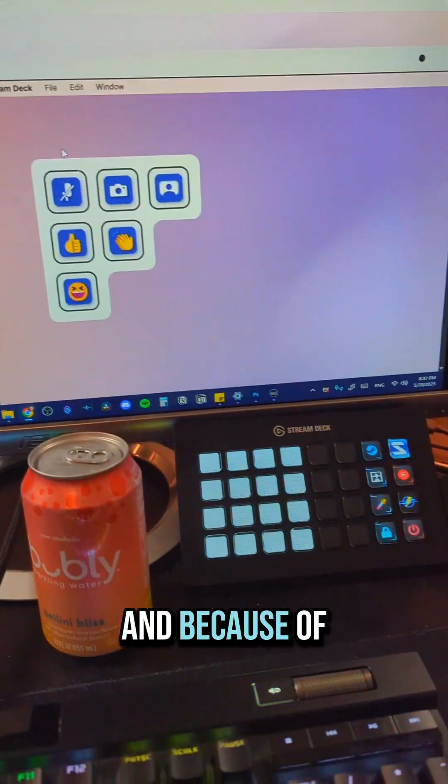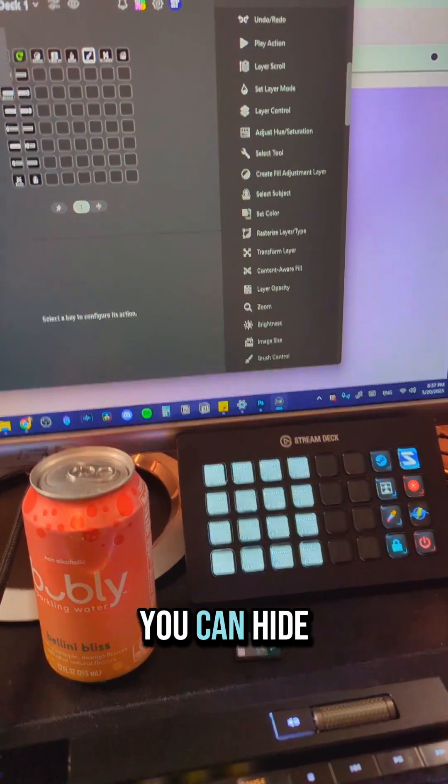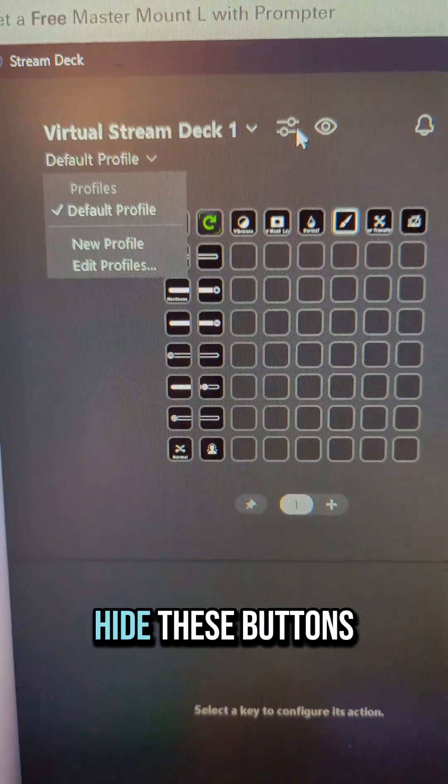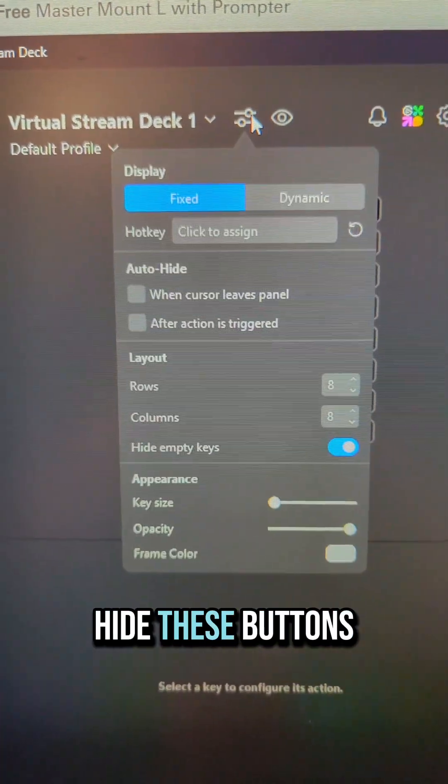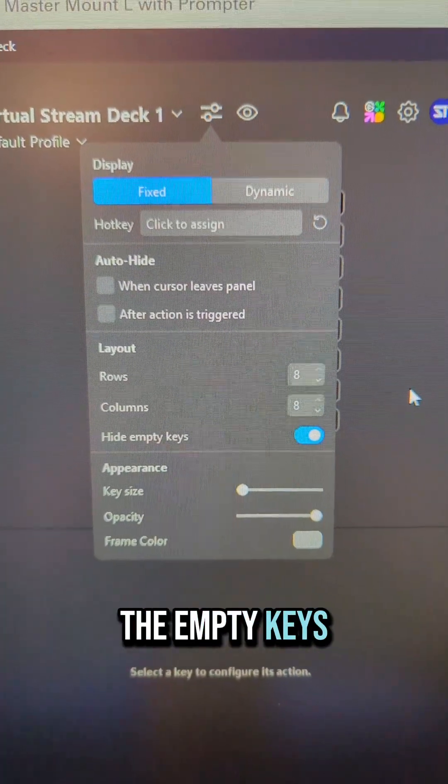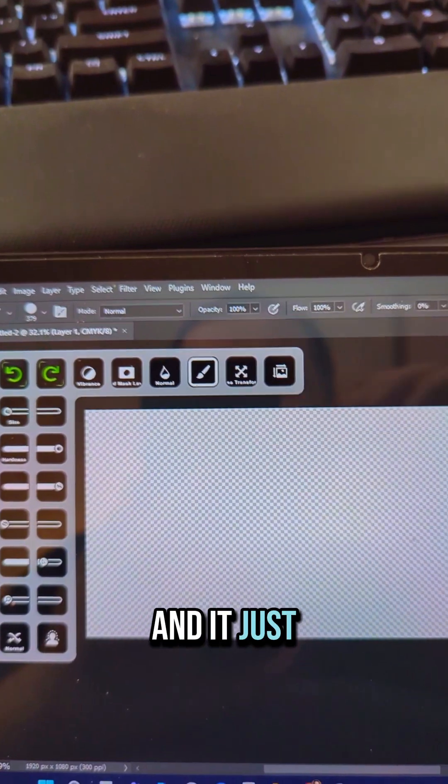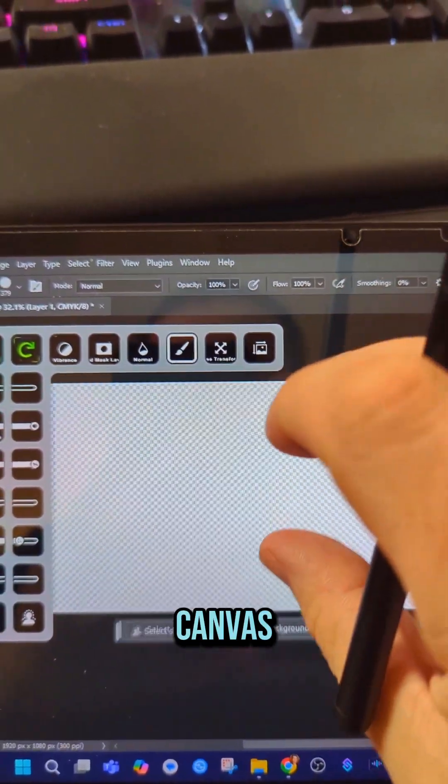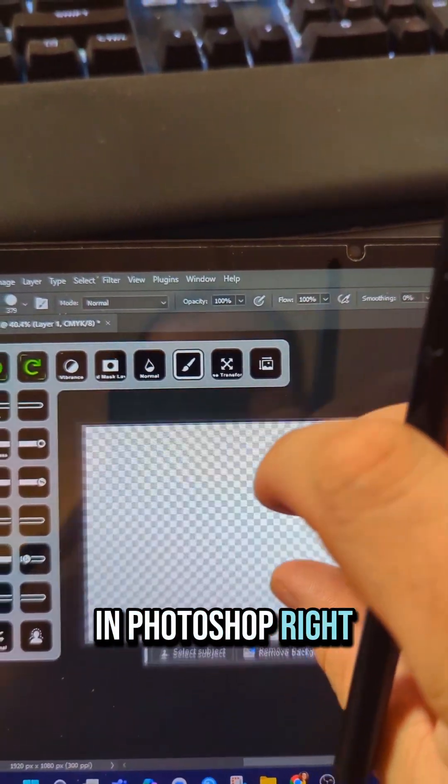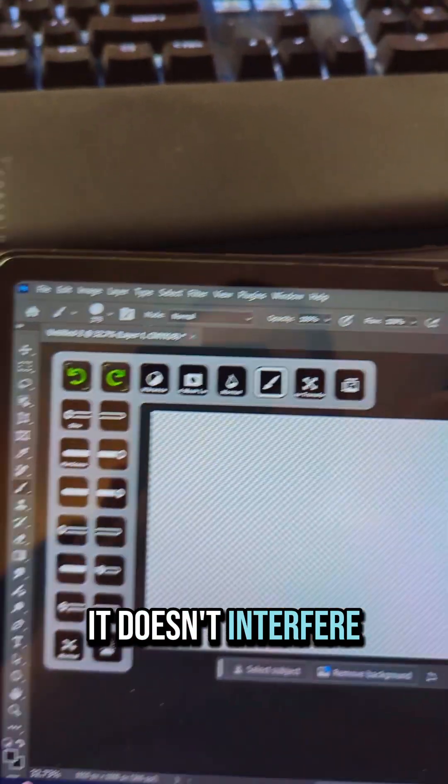Because of how you set it up, you can hide the empty keys so that you're left with this, and it just hugs around the canvas. If you're in Photoshop, you can move your canvas around and it doesn't interfere.